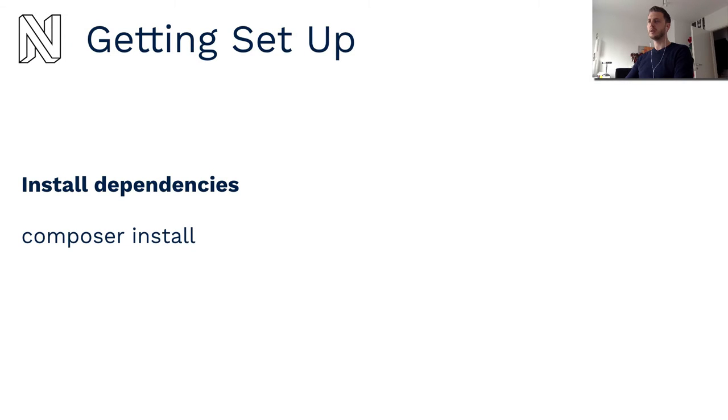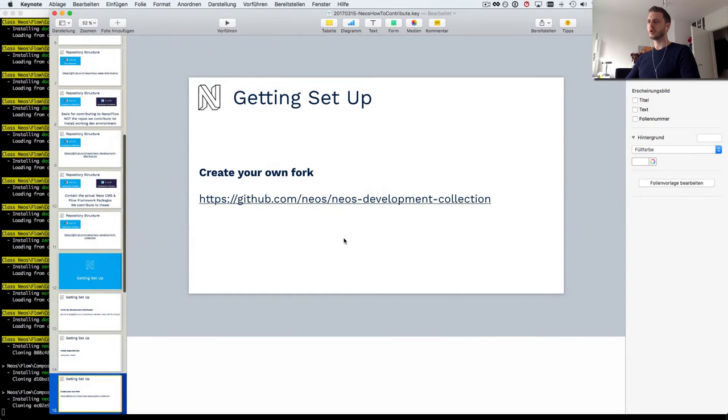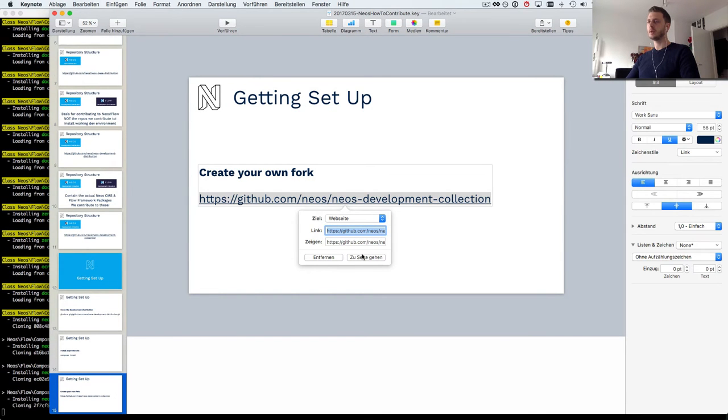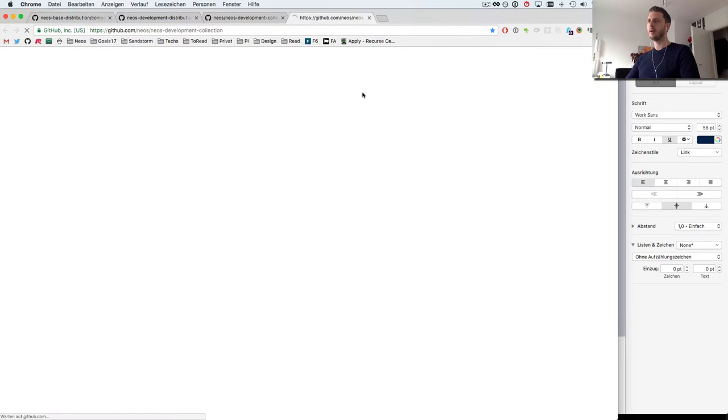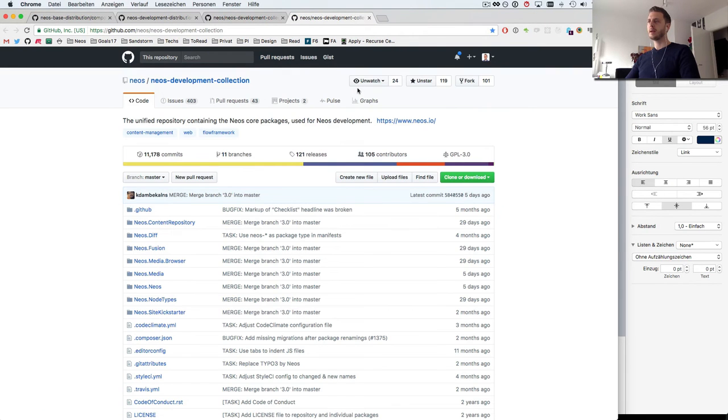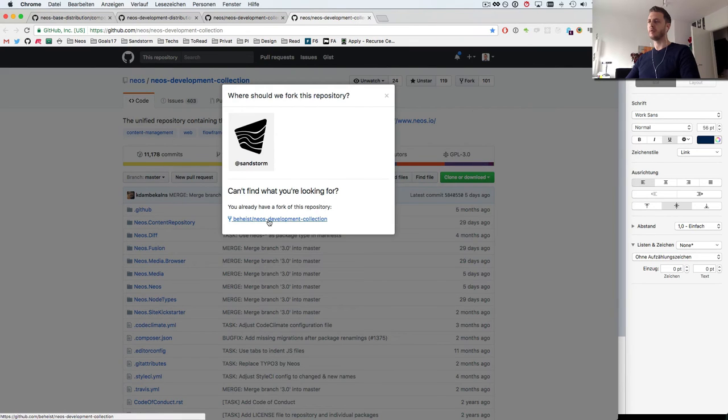Now while this is installing, the next step would be to create our own fork of the NEOS development collection because that is the repository we later want to push to.